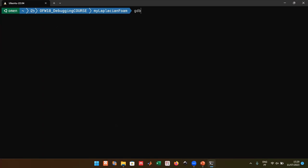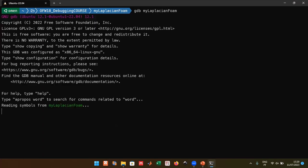To launch the debugger, type `gdb` followed by the name of your executable. This launches GDB but does not run your case. You now have two options: if you know where you want to stop, define a breakpoint and use the `run` command; or if you don't know, type `start`, which places a temporary breakpoint at the first function — usually main — and stops there.